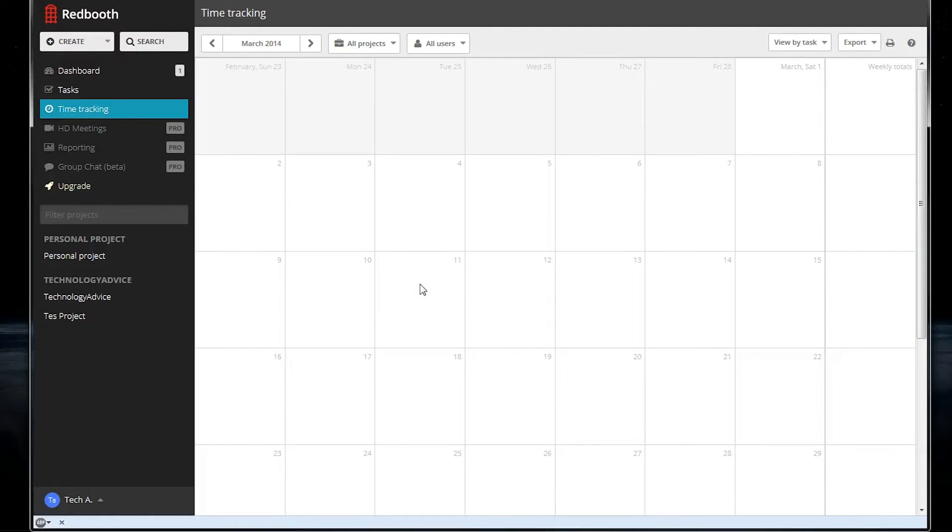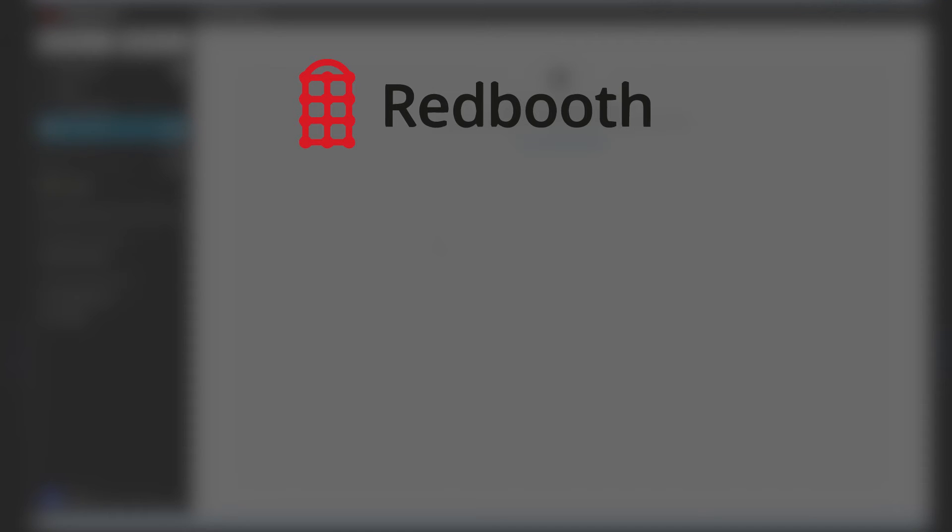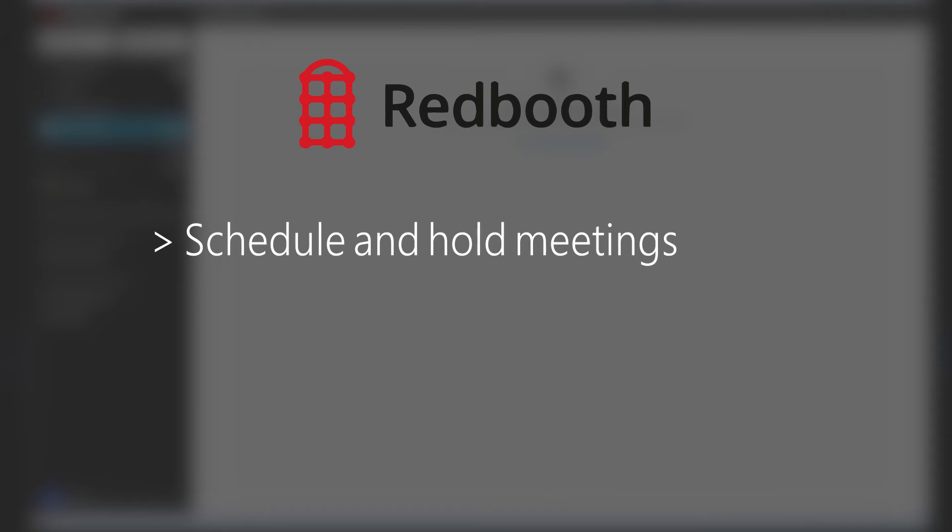There's also a few pro features that you might be interested in. Within Redbooth's online interface, you can schedule and hold video meetings, which is pretty cool.